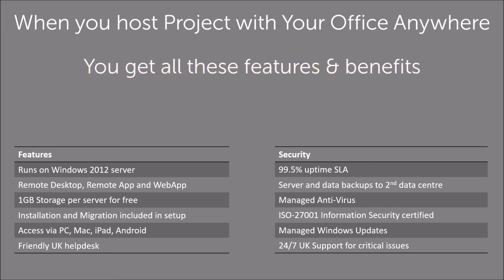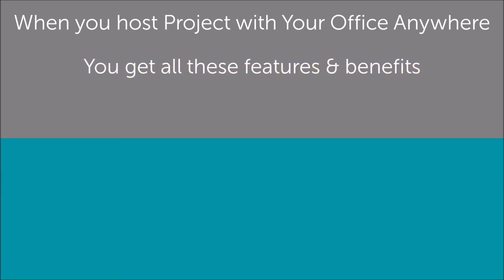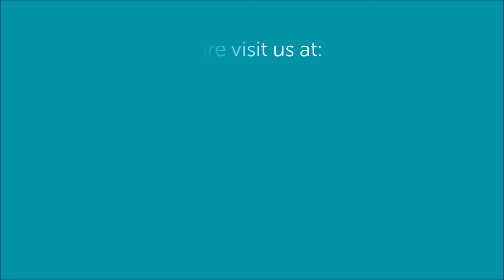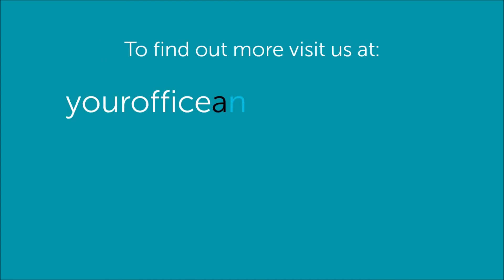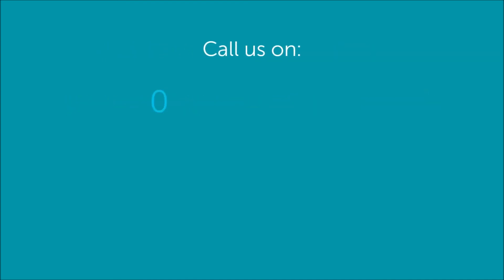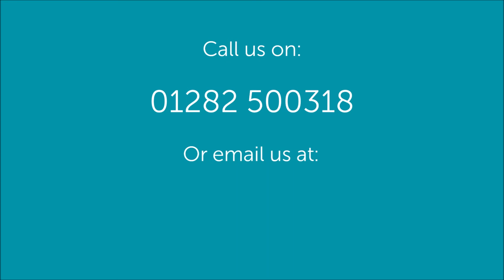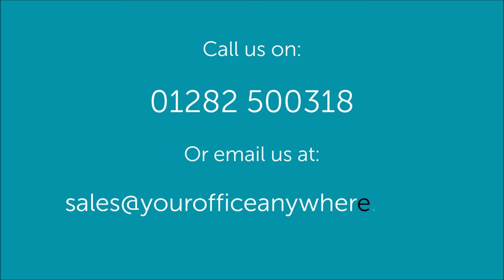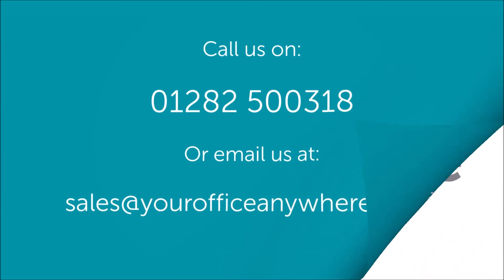You can find even more information on project hosting, including current pricing from our website, yourofficeanywhere.co.uk. Or get in touch with one of our technical sales consultants on 01282 500 318 or email us at sales at yourofficeanywhere.co.uk.